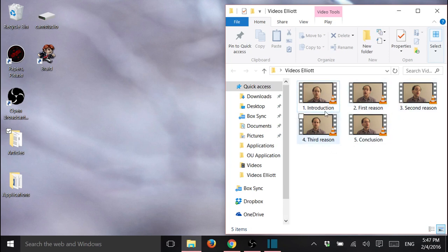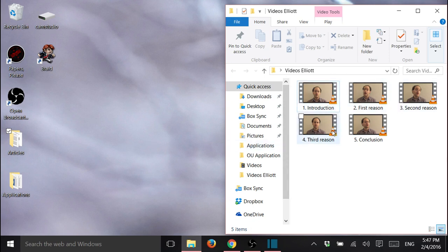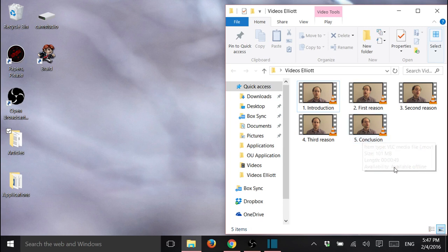You can see them here. We have the introduction, and then each reason that he gives, and then the conclusion. This way, Elliot could take some time to look at his outline and think of what he was going to say before each part.